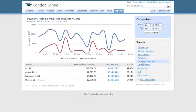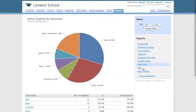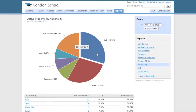You can gauge how much the visa students are affecting your revenues. You can also see a breakdown of your students by nationality. Additionally, you can download other reports in Excel format, such as a complete list of students or a list of birthdays per month.